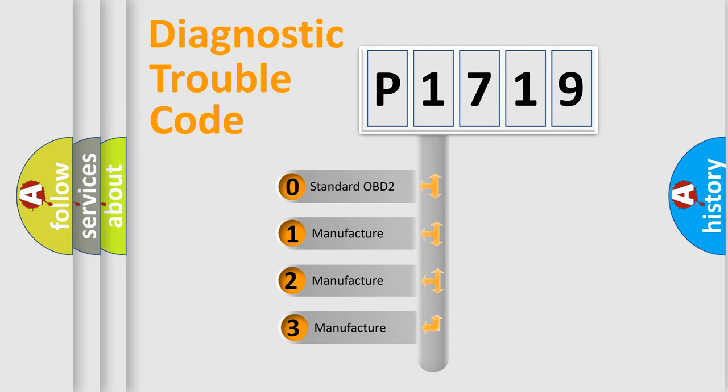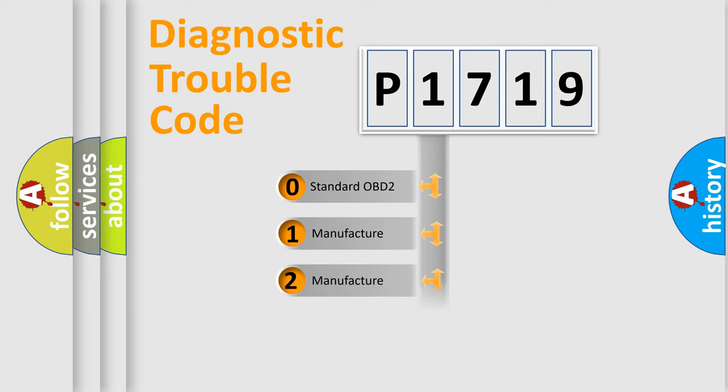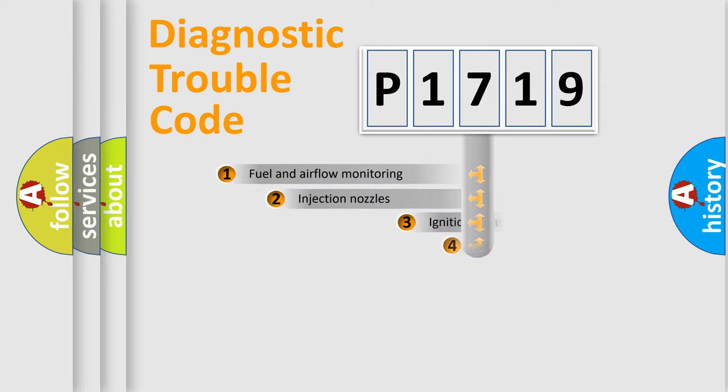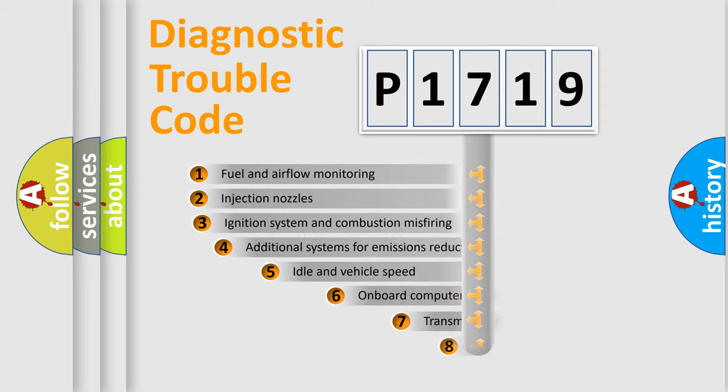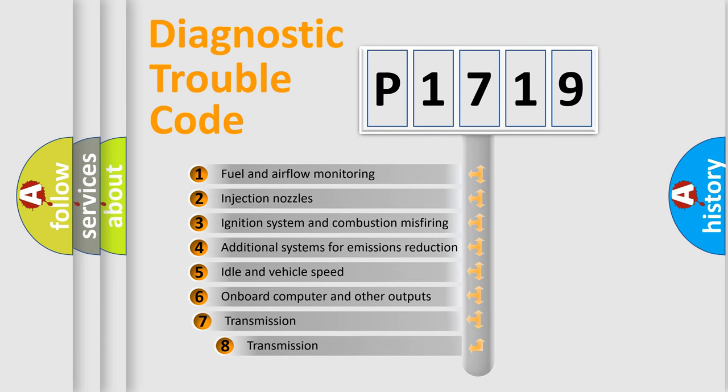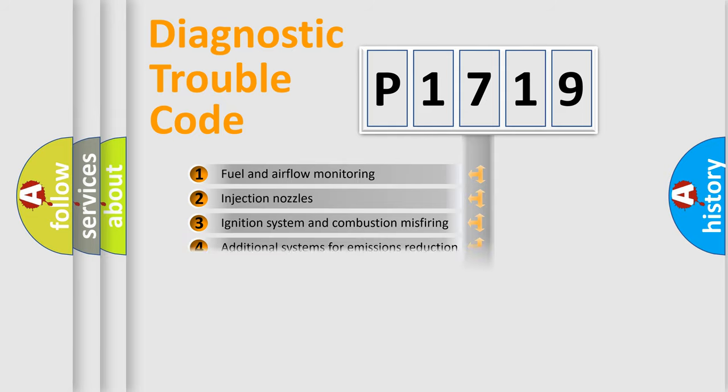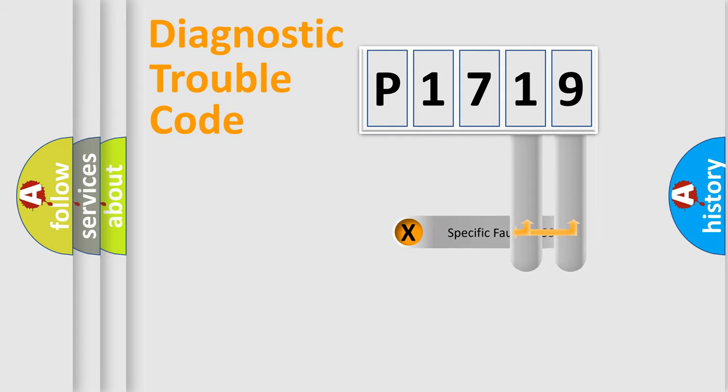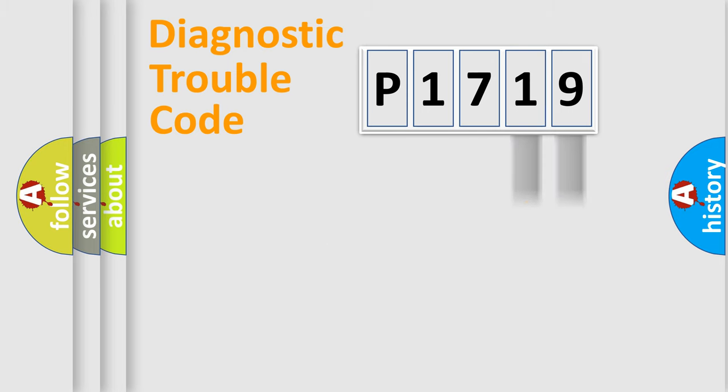If the second character is expressed as zero, it is a standardized error. In the case of numbers 1, 2, 3, it is a car-specific error. The third character specifies a subset of errors. The distribution shown is valid only for the standardized DTC code. Only the last two characters define the specific fault of the group.